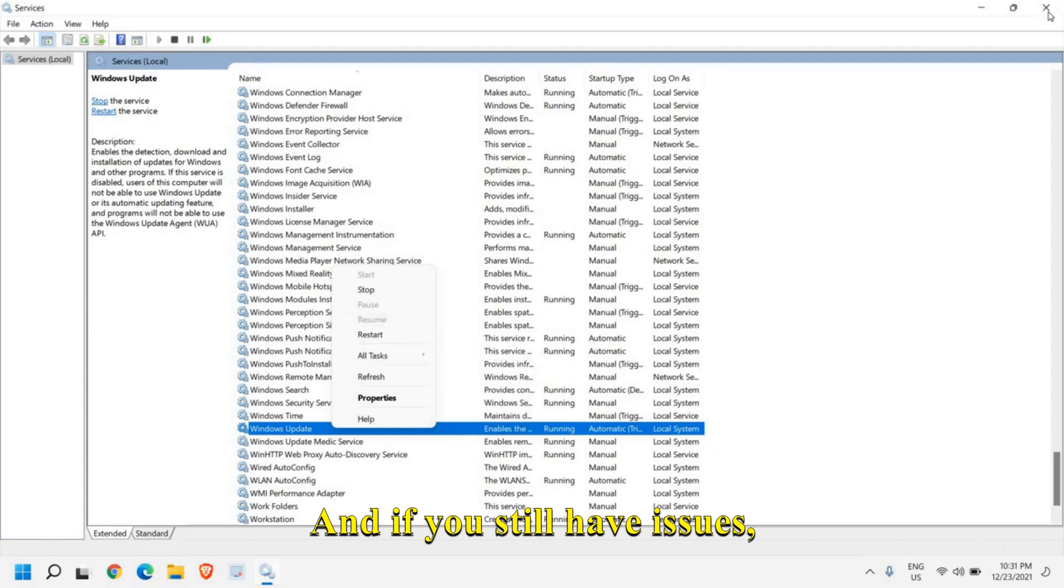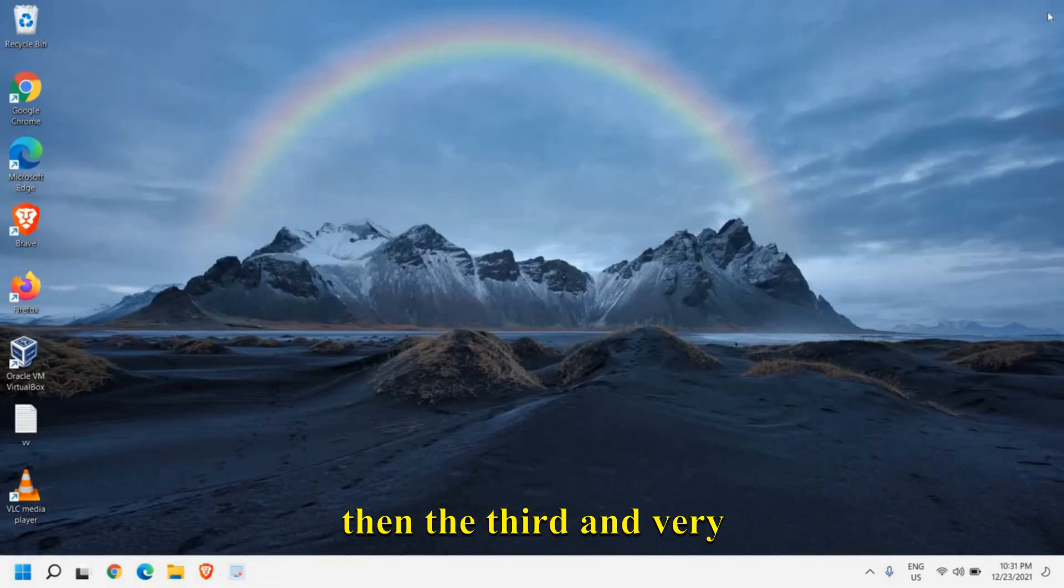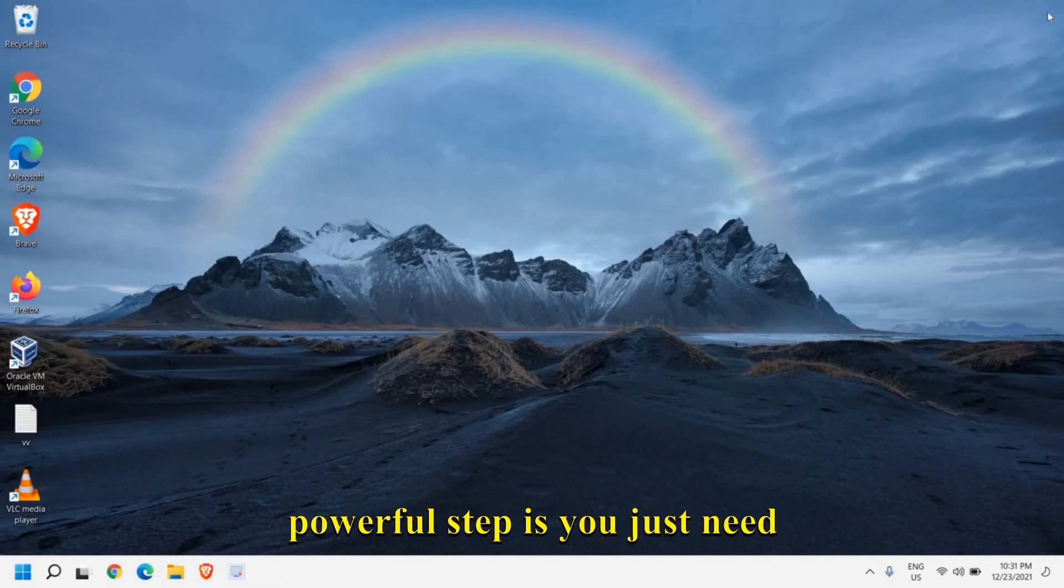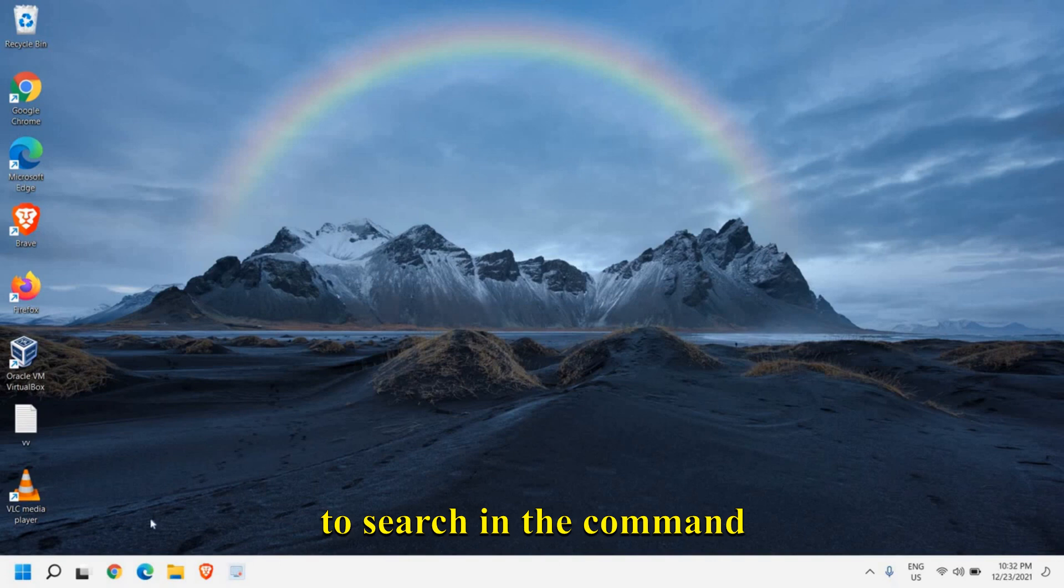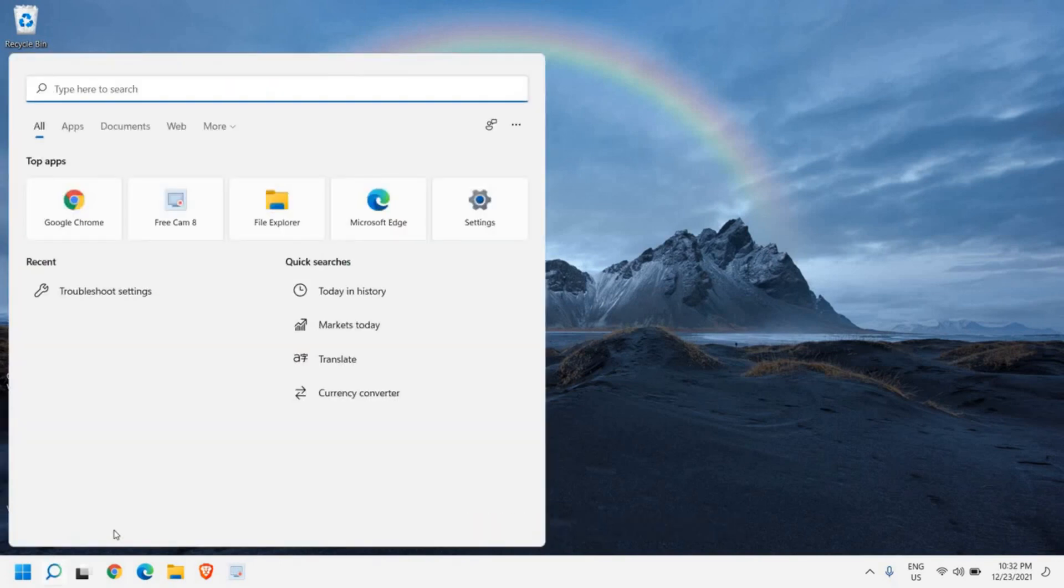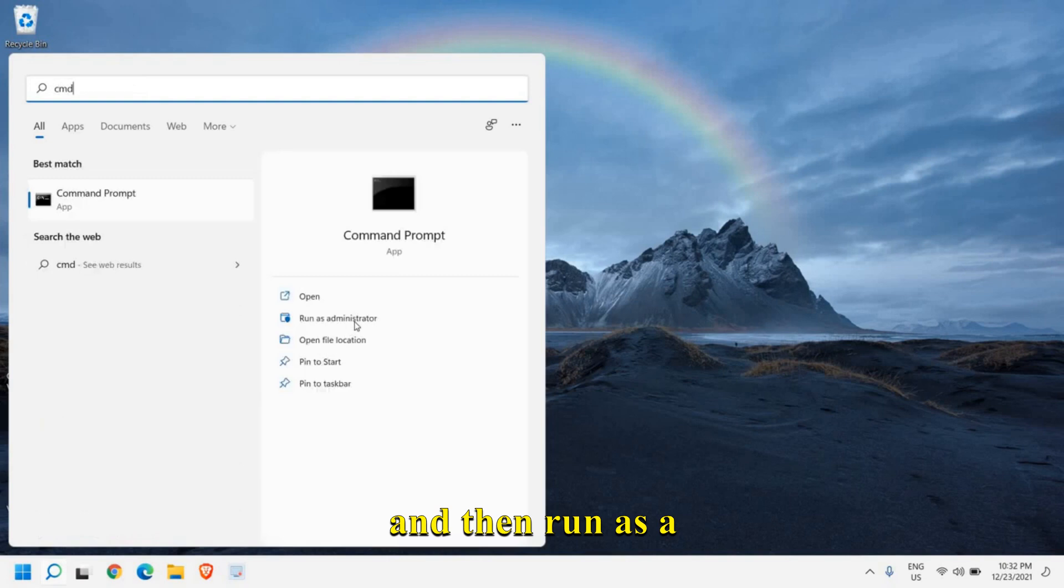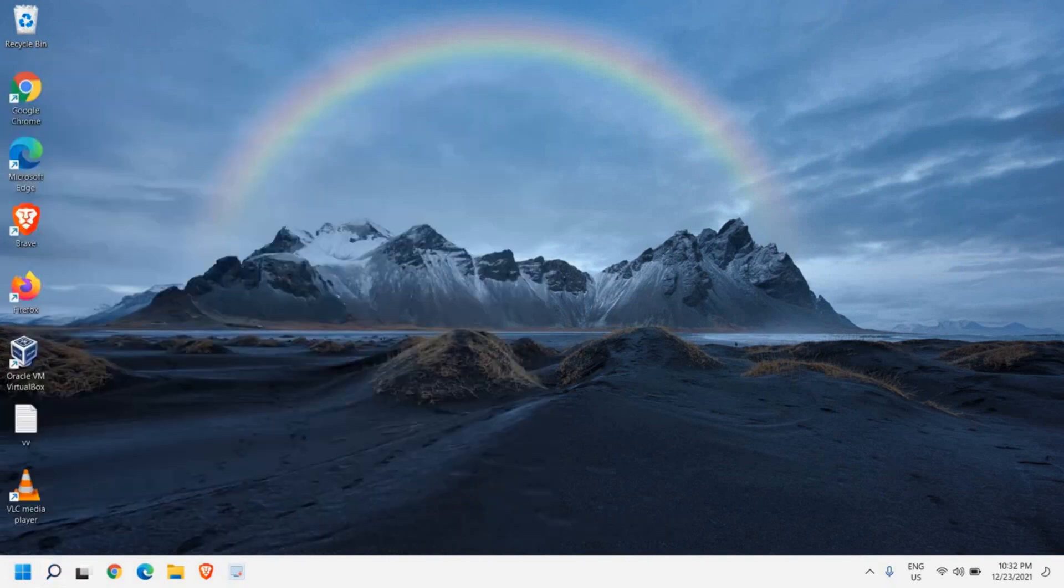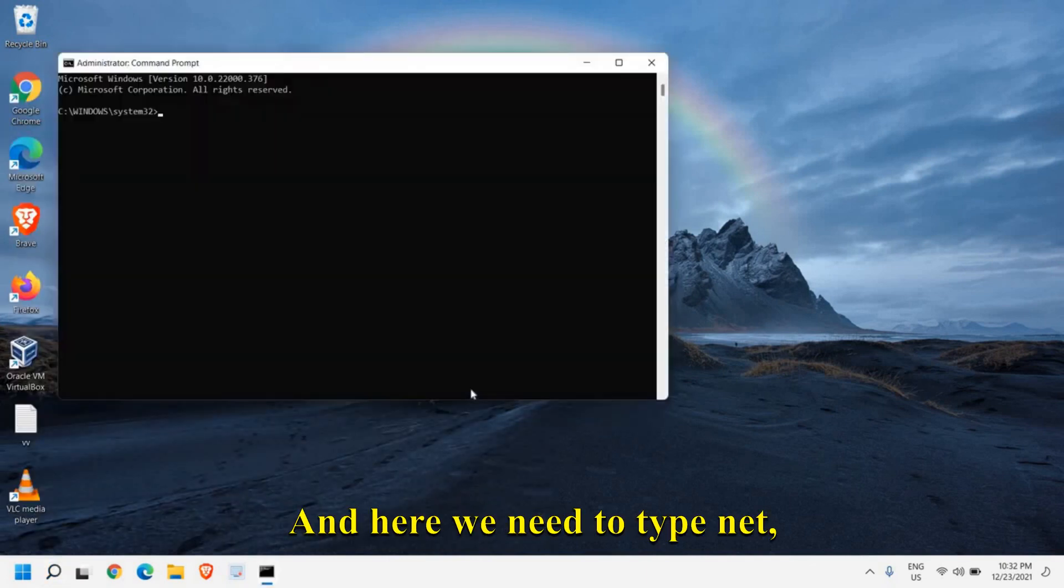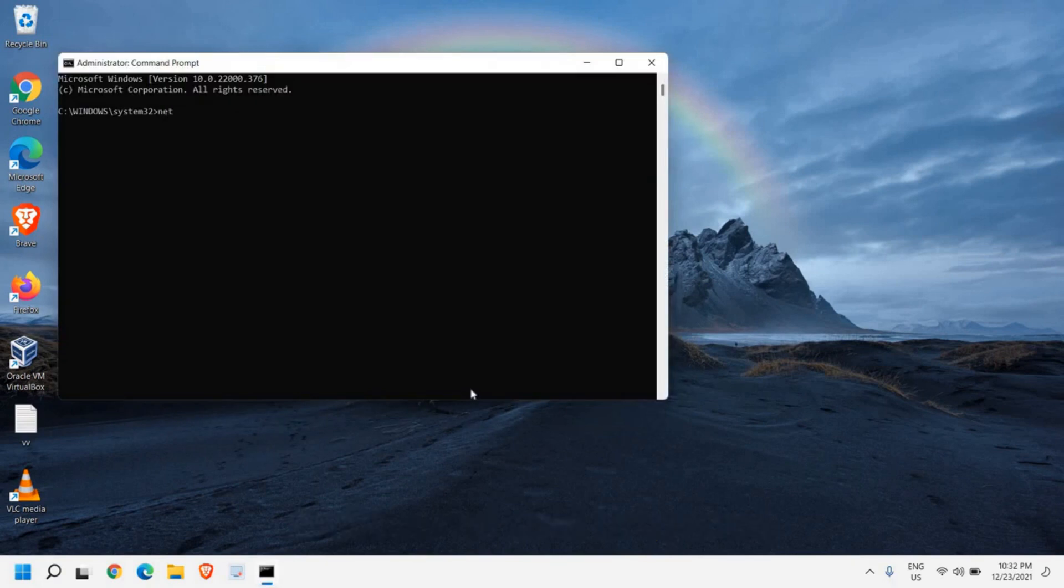You just need to search in the command prompt, CMD, and then run as administrator and then click on yes.